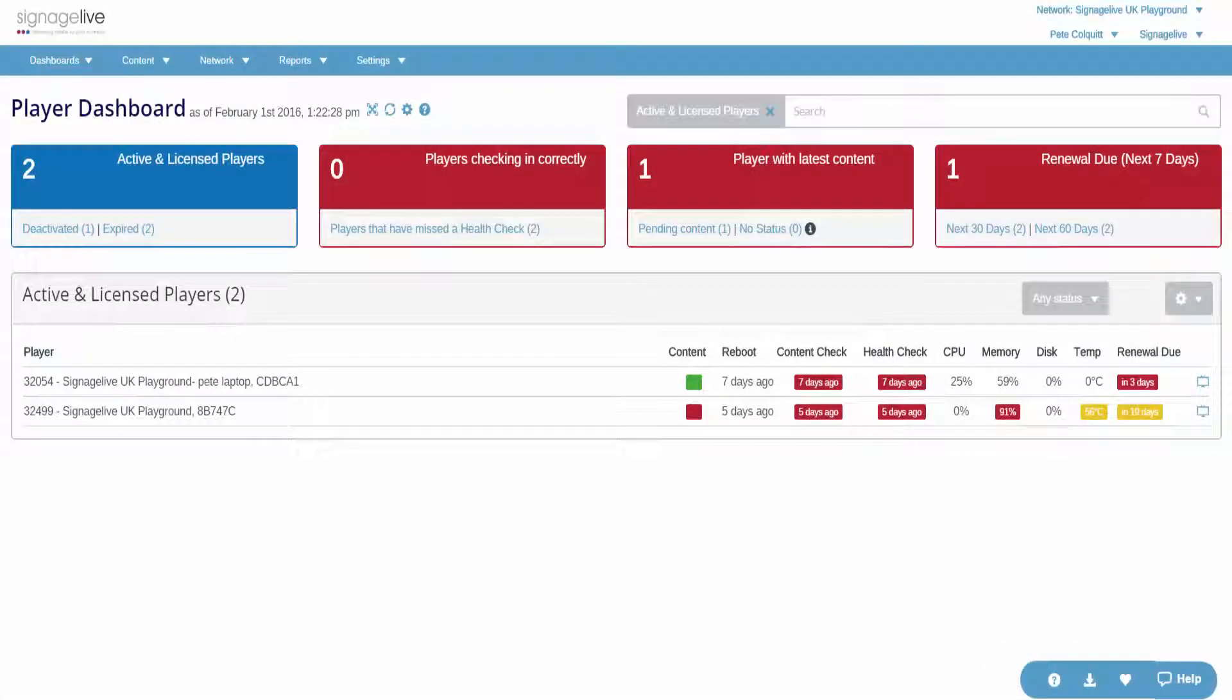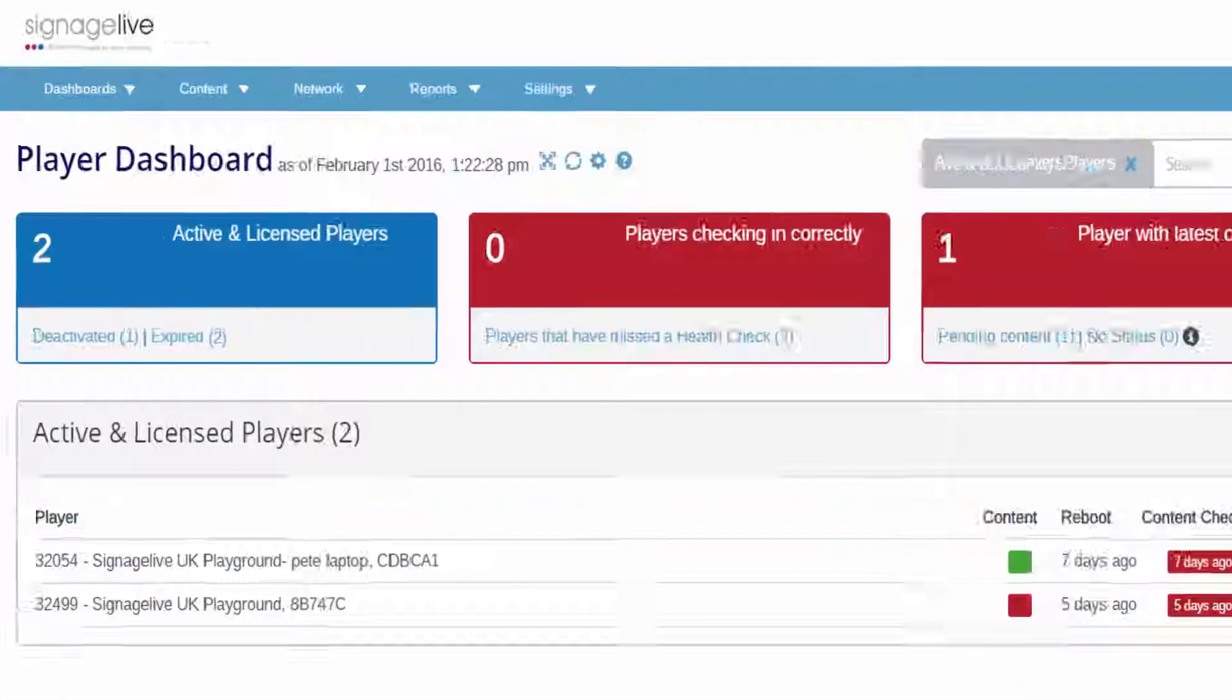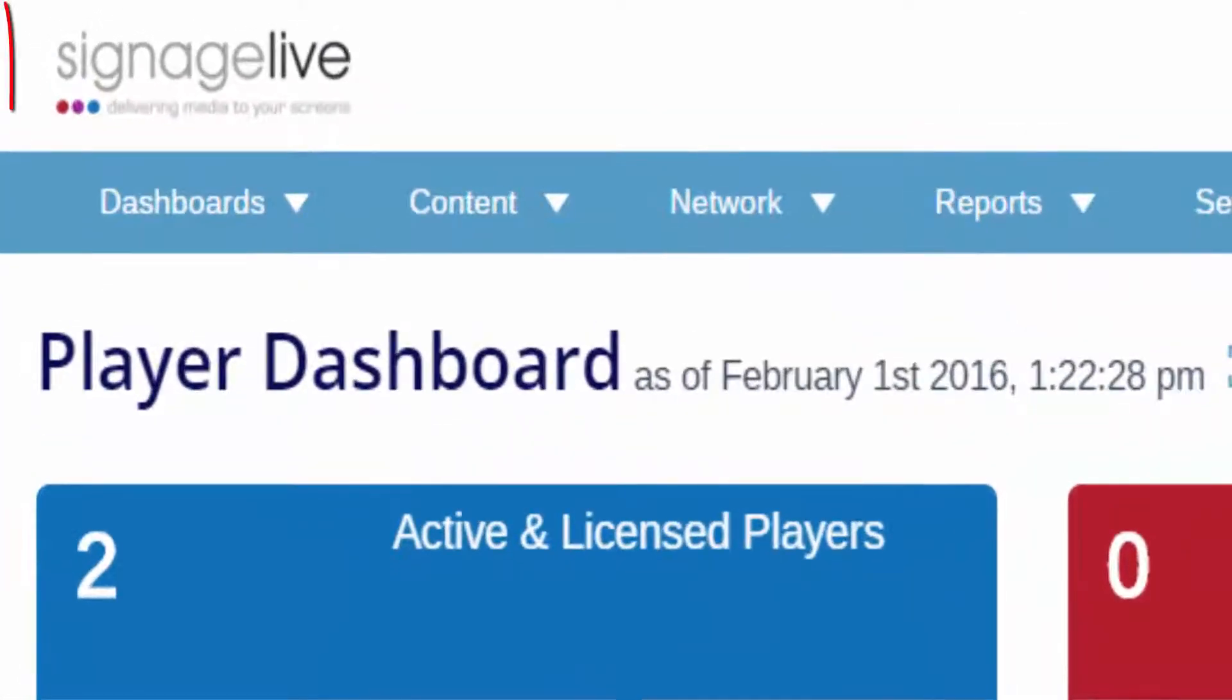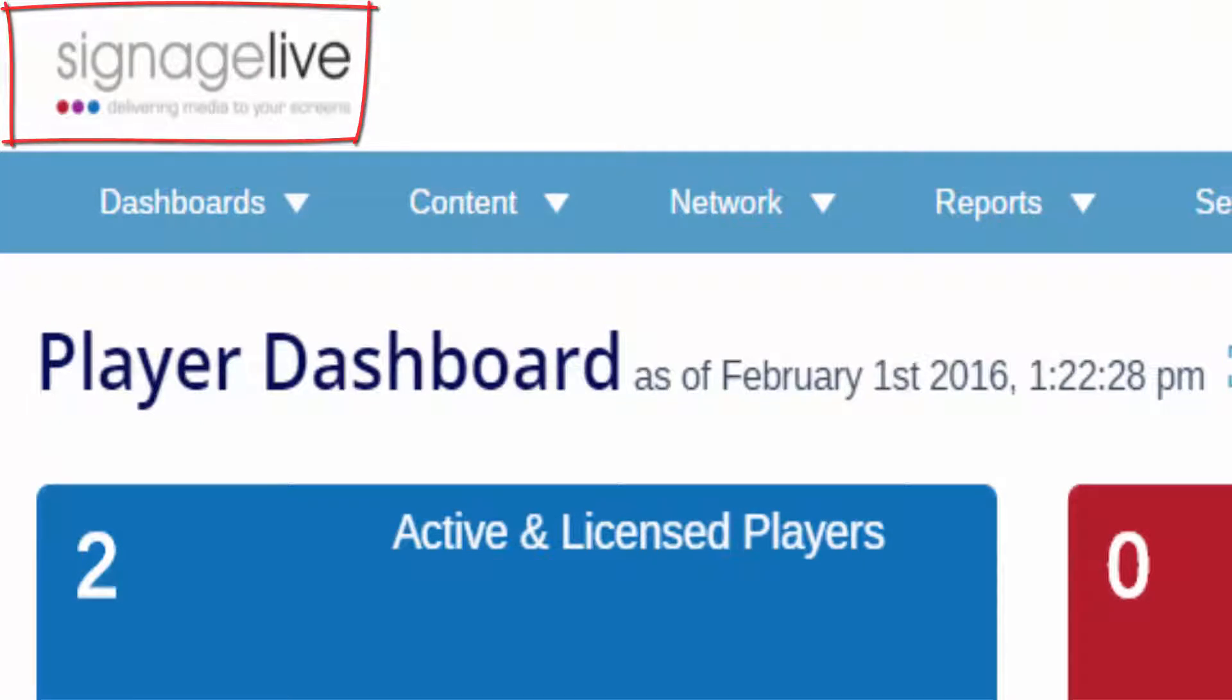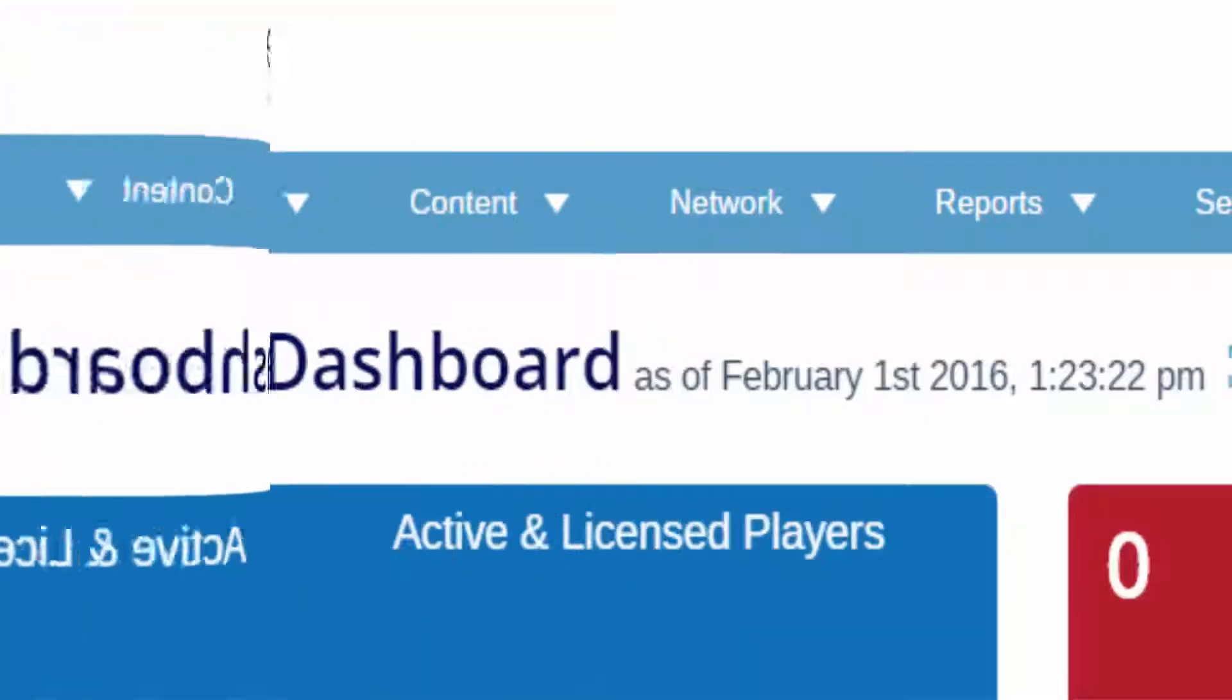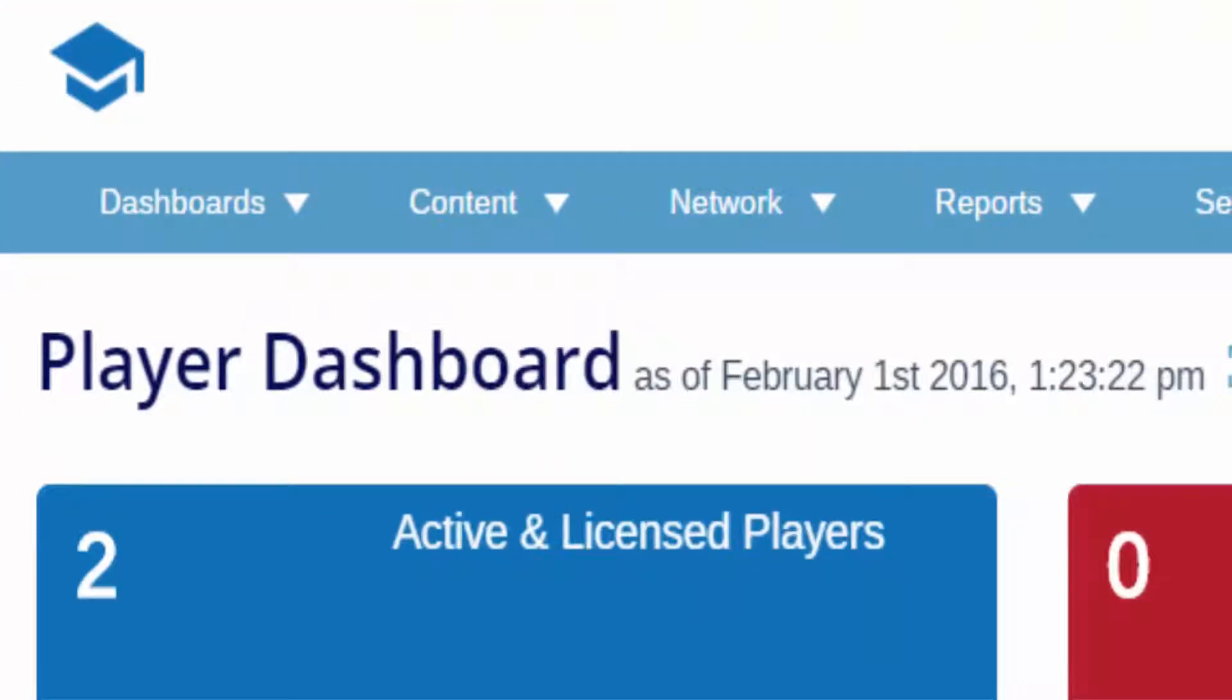All Signage Live users can add their own branding to their network. This could be to add your company logo for consistent branding, or it could be because you wish to offer Signage Live as a white label solution.